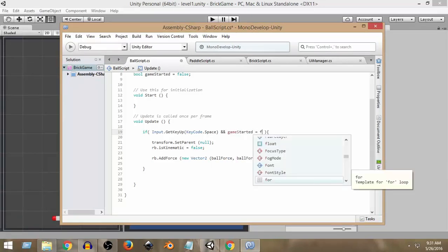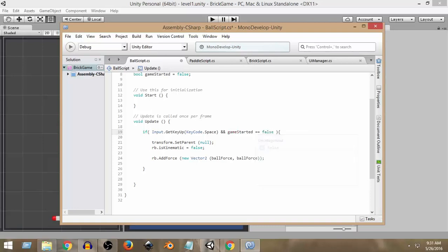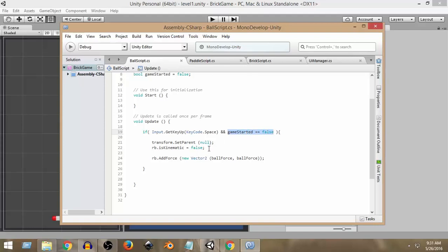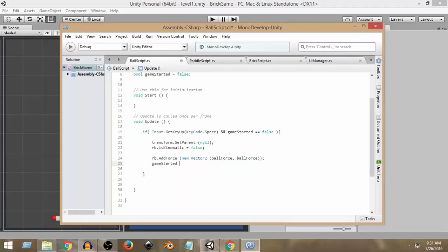The second condition will be `gameStarted == false`. So that means: if we have pressed the space button AND the game has not started yet, only then do we add the force. If the game has already started, we don't add any more force to the ball. After adding the force, we also set `gameStarted = true`, so the game is now marked as started and no more force can be added.